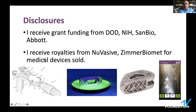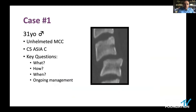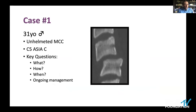I will lay down these principles in the context of a case. This is a 31-year-old male, unhelmeted motorcyclist, brought into the trauma bay — he's a C5 ASIA C. This is someone with a clear spinal cord injury. ASIA C means he does have strength in at least one muscle group, but the majority of muscle groups are less than anti-gravity in strength.